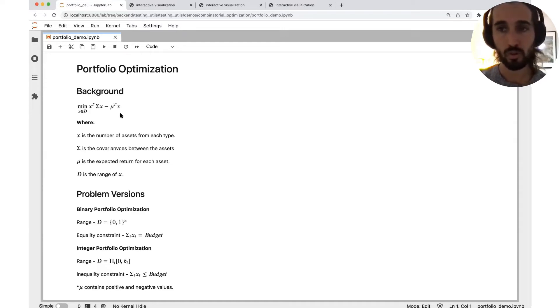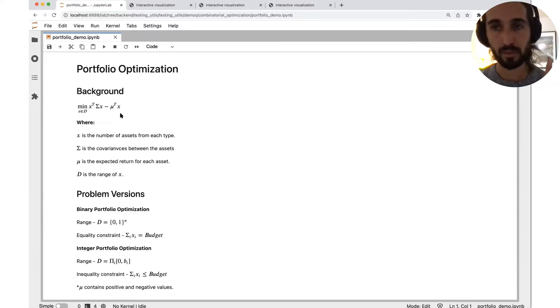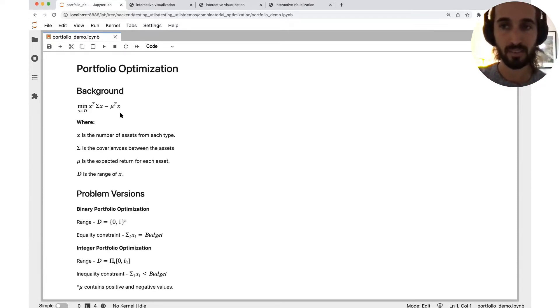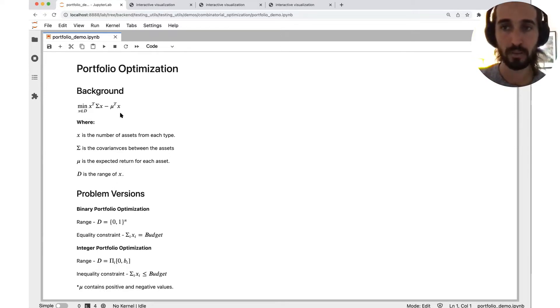So we have the risk, we have the profit, we want that the difference will be minimized. So the higher the profit and the lower the risk as possible.